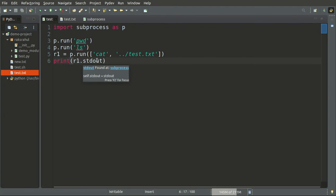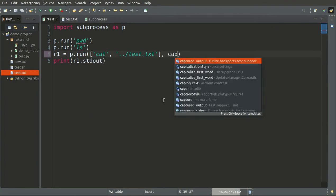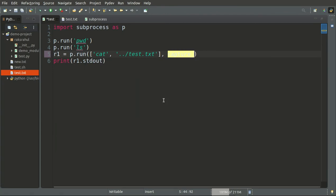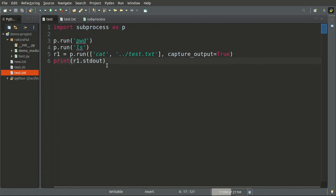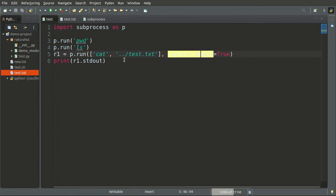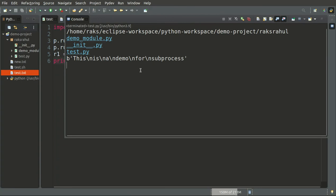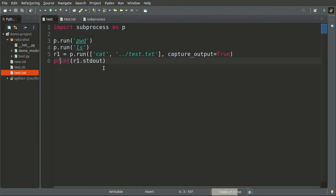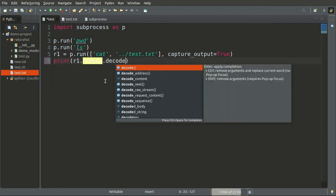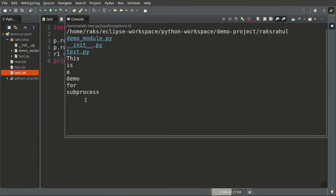If we want to capture the output into our variable, we set capture_output equal to True. When the cat command runs, it will capture the output. You can see the output is captured but it is in byte format — it is a byte string. We can decode the bytes to get a readable string. Alternatively, if we set text equal to True, the output will be returned as a string directly, so we don't need to decode anymore.